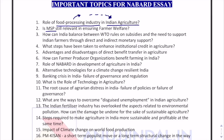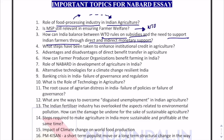Is MSP still relevant in ensuring farmer welfare? This topic is important because we have been fighting in WTO over not eliminating subsidies in the form of MSP and other subsidies being provided to Indian farmers for their welfare. How can India balance between WTO rules on subsidies and the need to support Indian farmers through direct and indirect monetary support? This is again flowing from the same WTO issue.